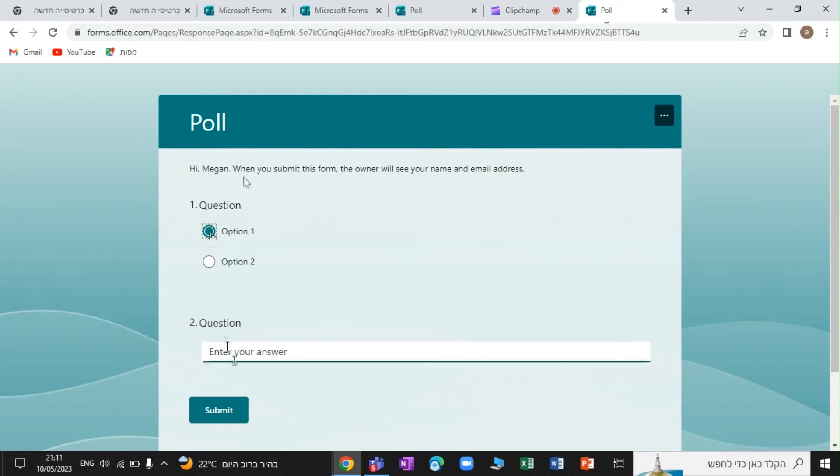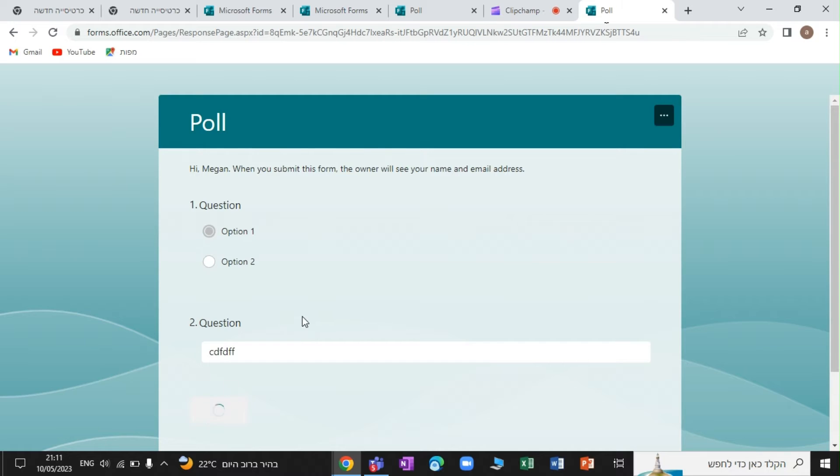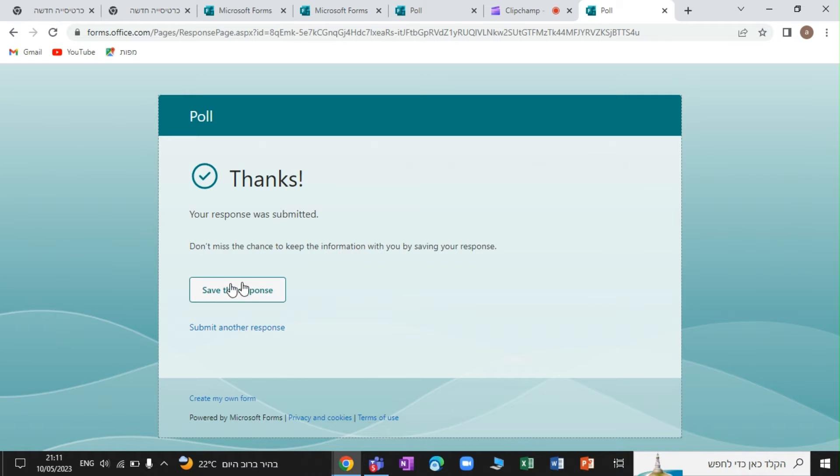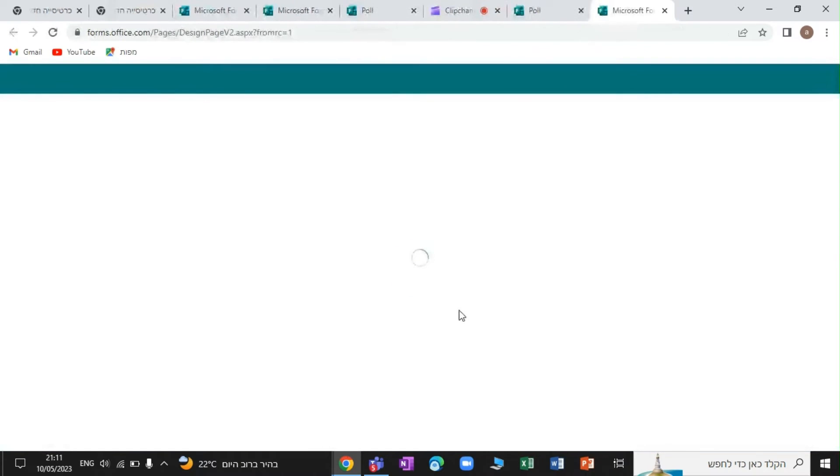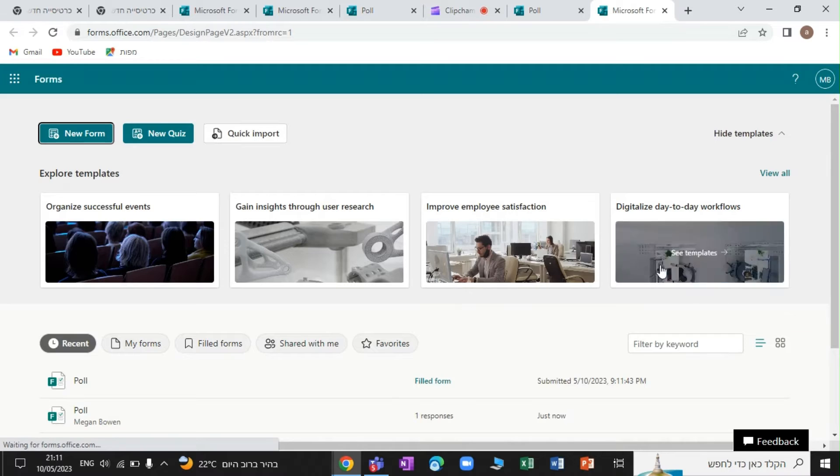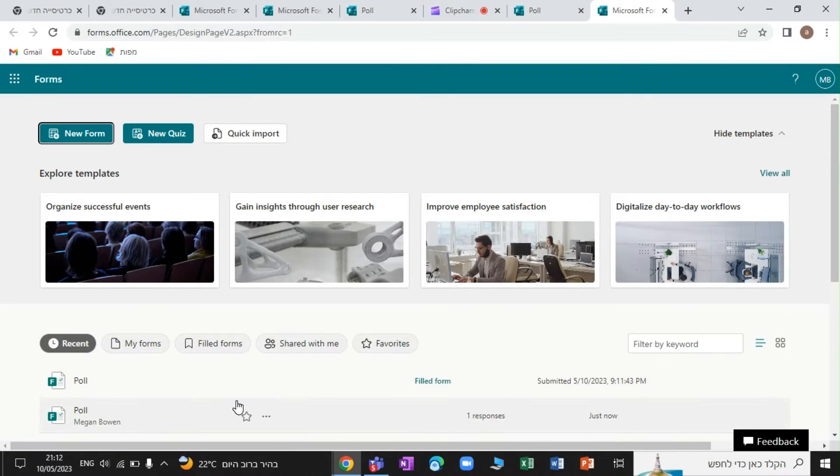I will fill this out and put some text. And now I'm submitting. So I get the message, your response was submitted. Don't miss the chance to keep the information with you by saving the response. So if we click this save response, we will actually see it here.